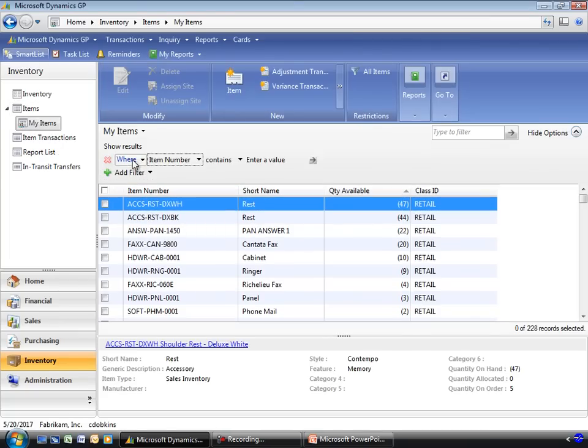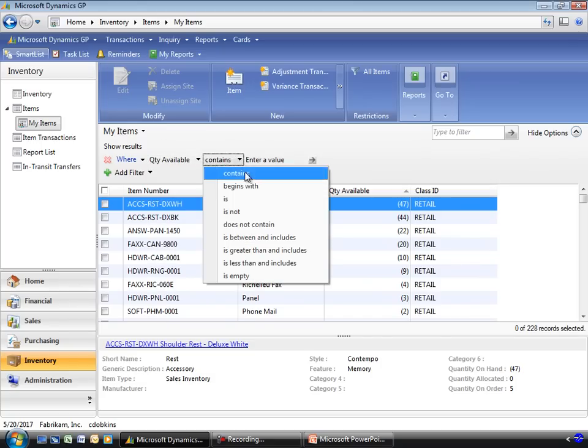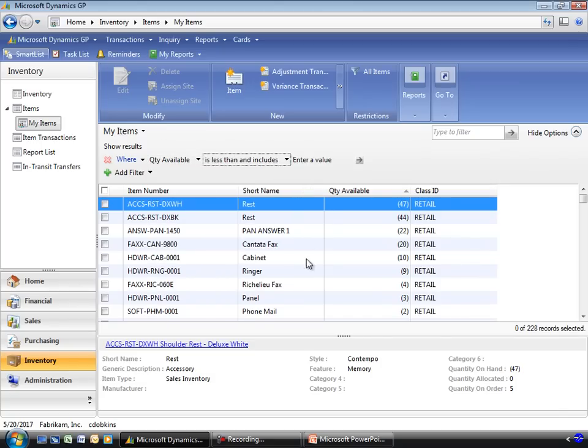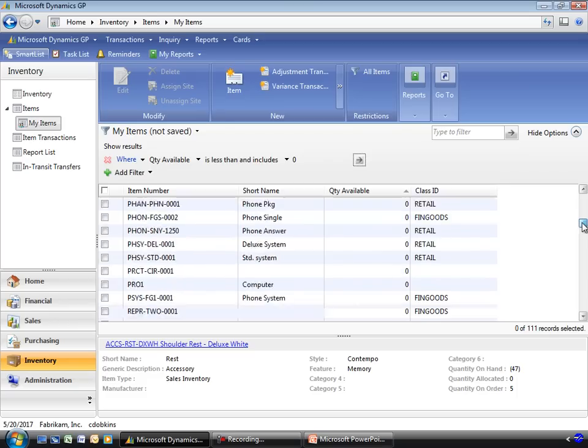Add a filter here where quantity available is less than and includes 0. I've now got a good list of all my items.